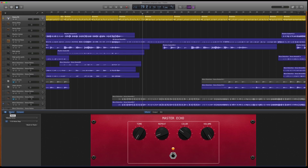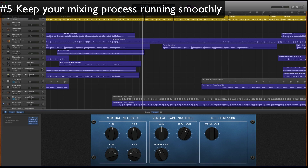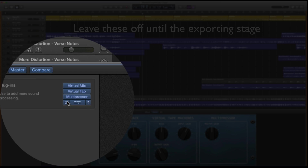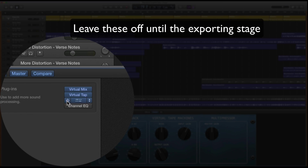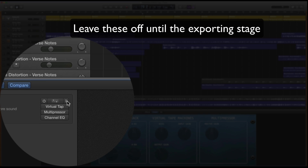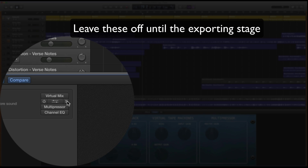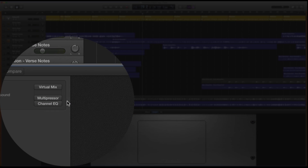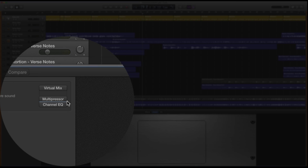Next up on the efficiency list is making sure that all of the plug-ins in the output section of your master track are turned off. Really easy thing to do — click them off. If any of them are particularly heavy, in my case it's the Slate Digital Virtual Tape Machine, just go ahead, say no plug-in, and turn that all the way off. This is just another step you can do to make sure that you don't have latency or bogged down playback.